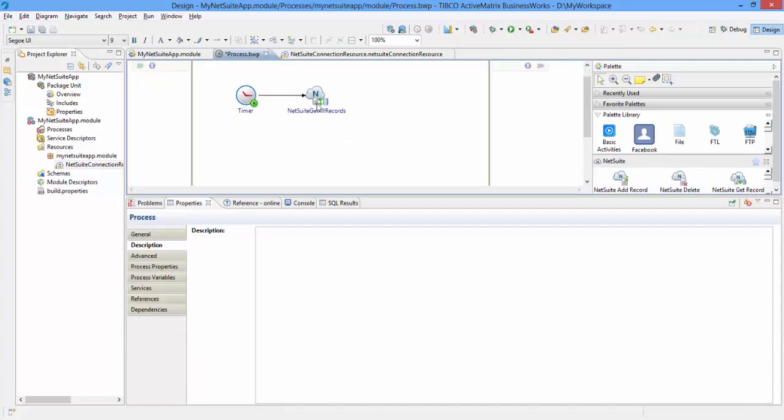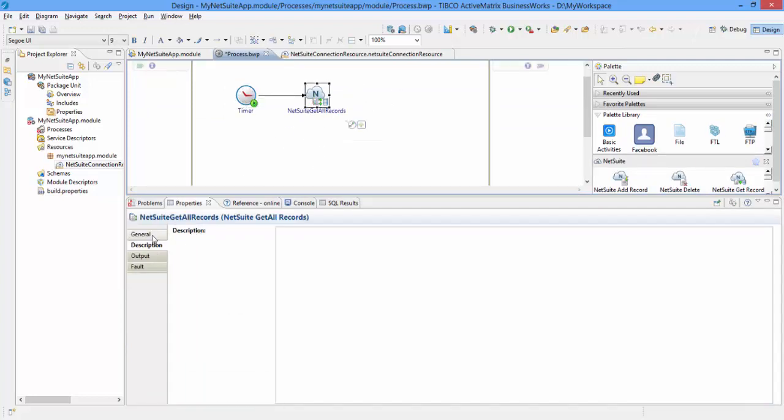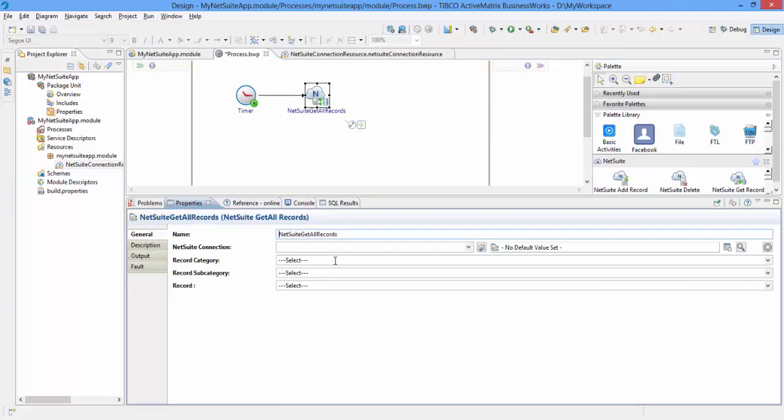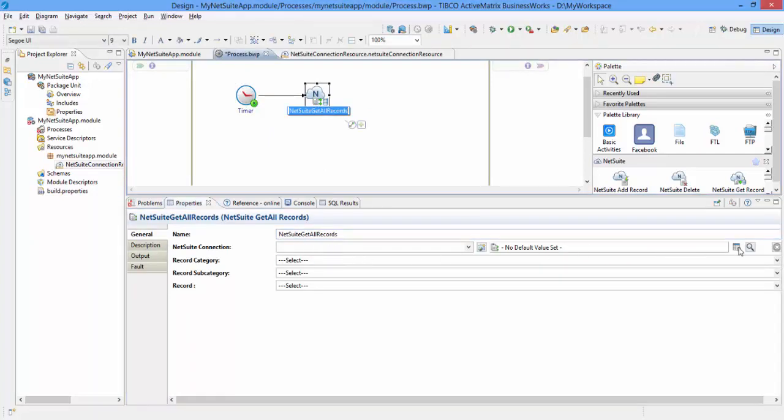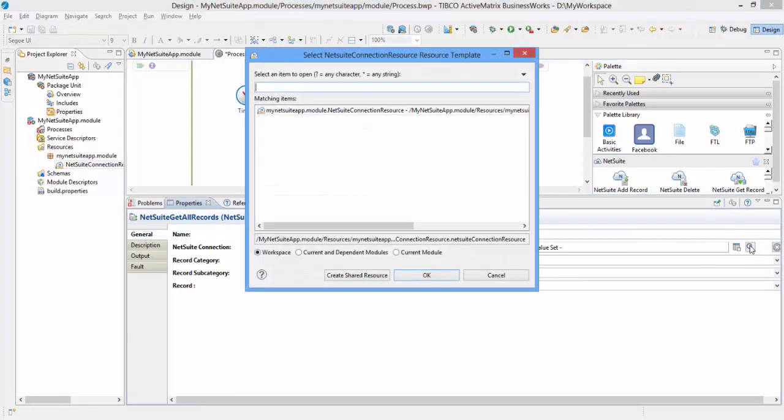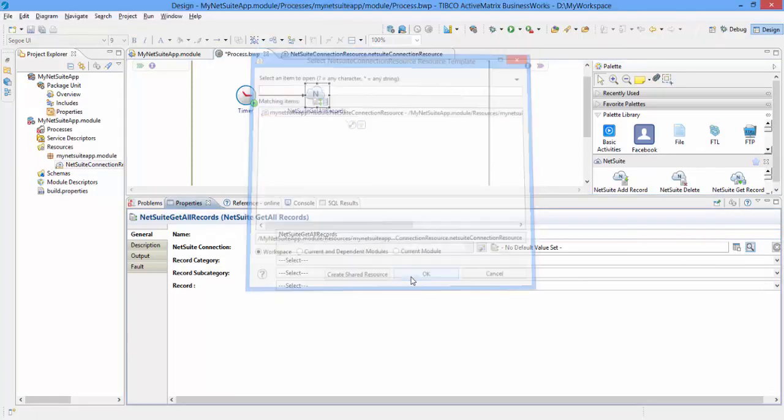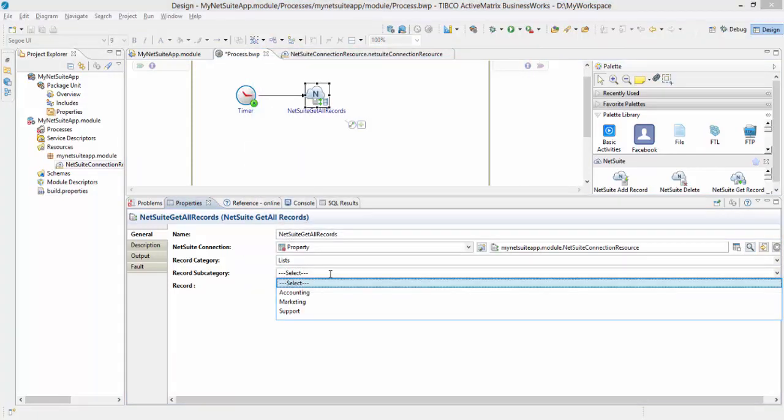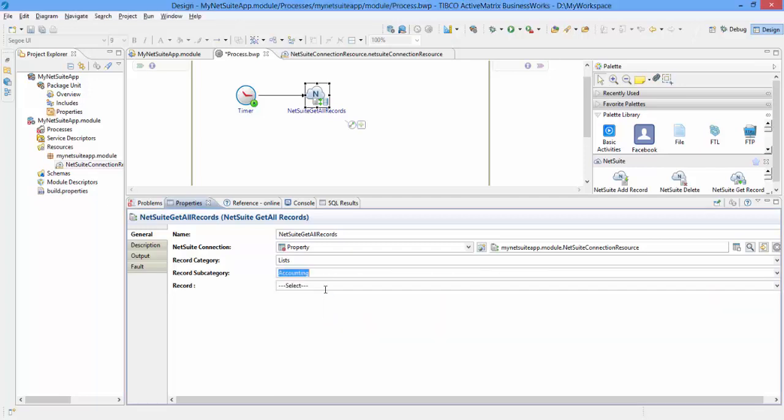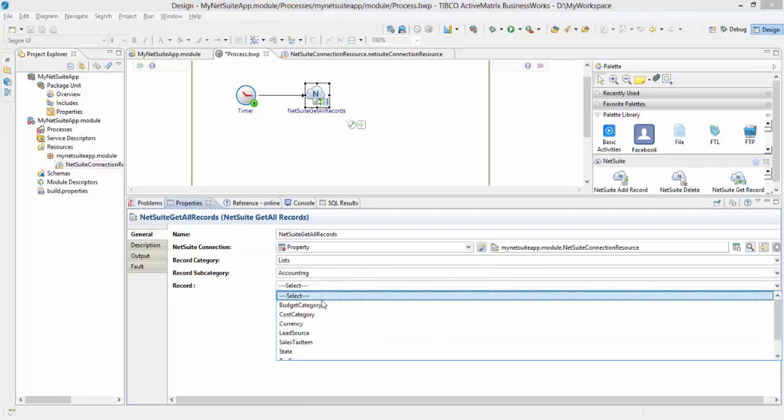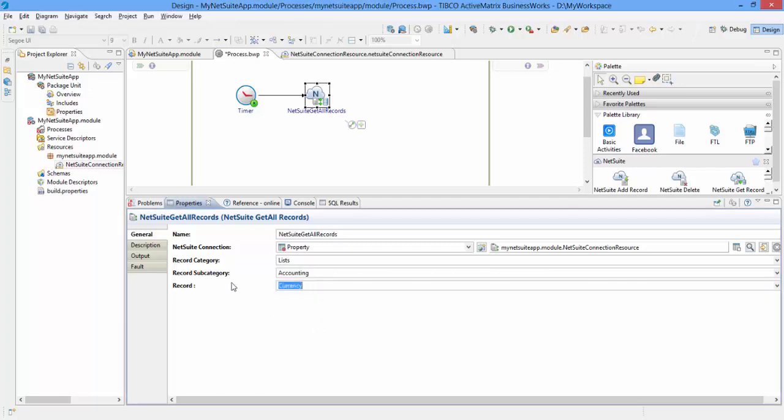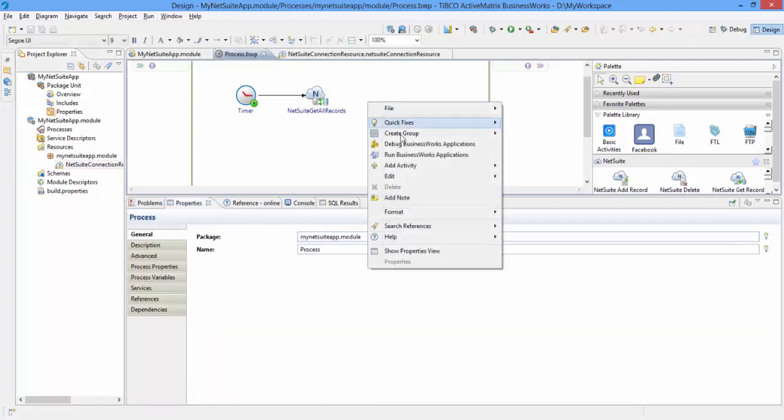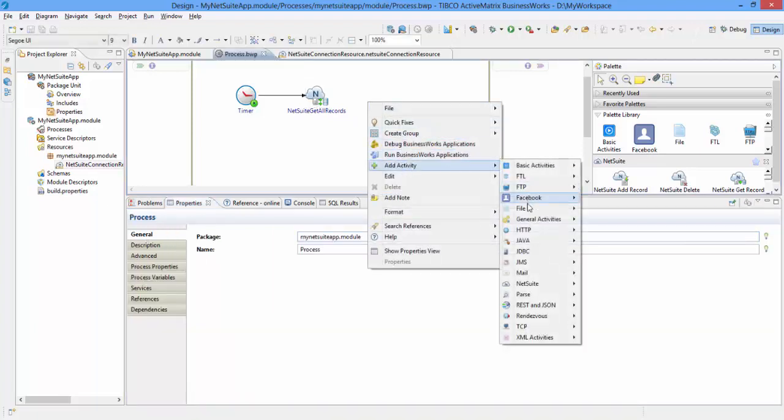In the General tab of Properties for NetSuite Get All Records activity, select the NetSuite connection resource we have created. Then choose the Record category as List, Record subcategory as Accounting, and Record as Currency. To see the output of this activity, let us add a Log activity.